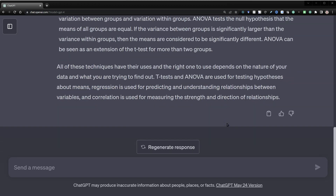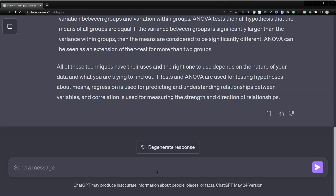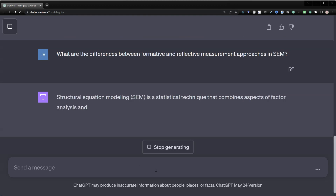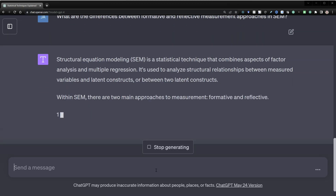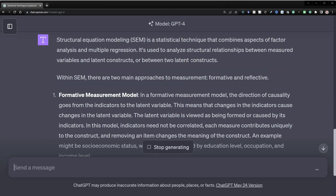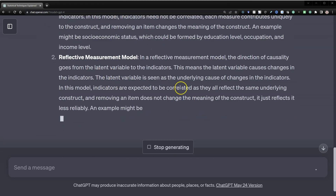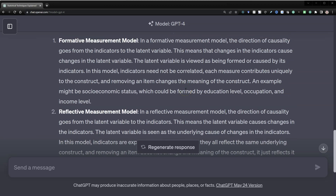Let's try something a little more complex — something like: what are the differences between formative and reflective measurement approaches in SEM? It explains that it knows what you're talking about — this is SEM, this is what SEM is — and it says there are two different types of measurement: formative measurement models and reflective measurement models, and then explains those differences.